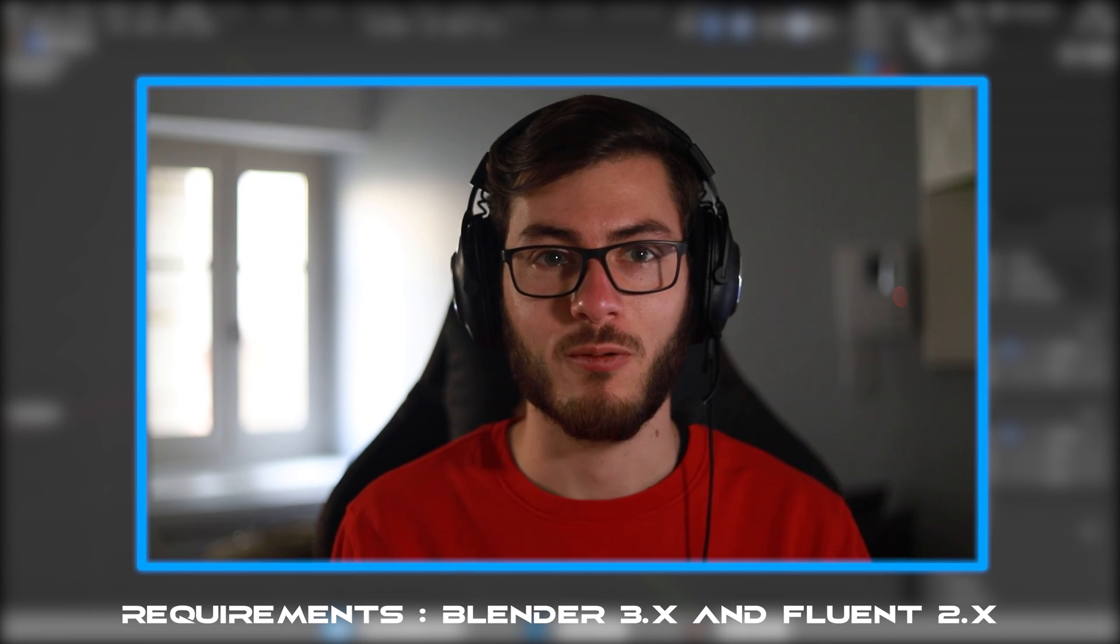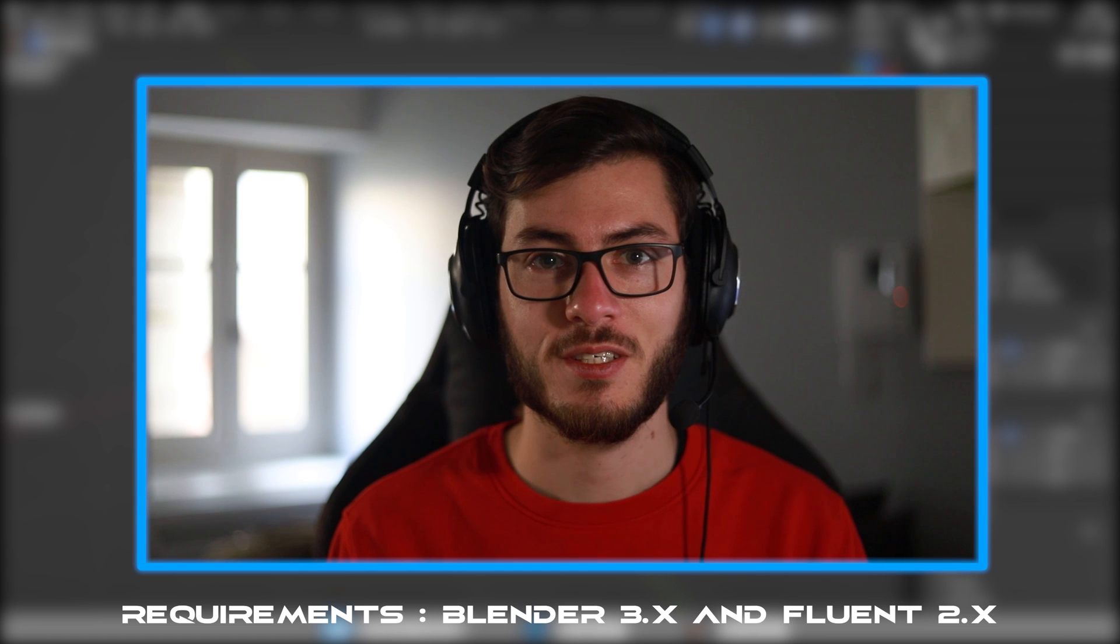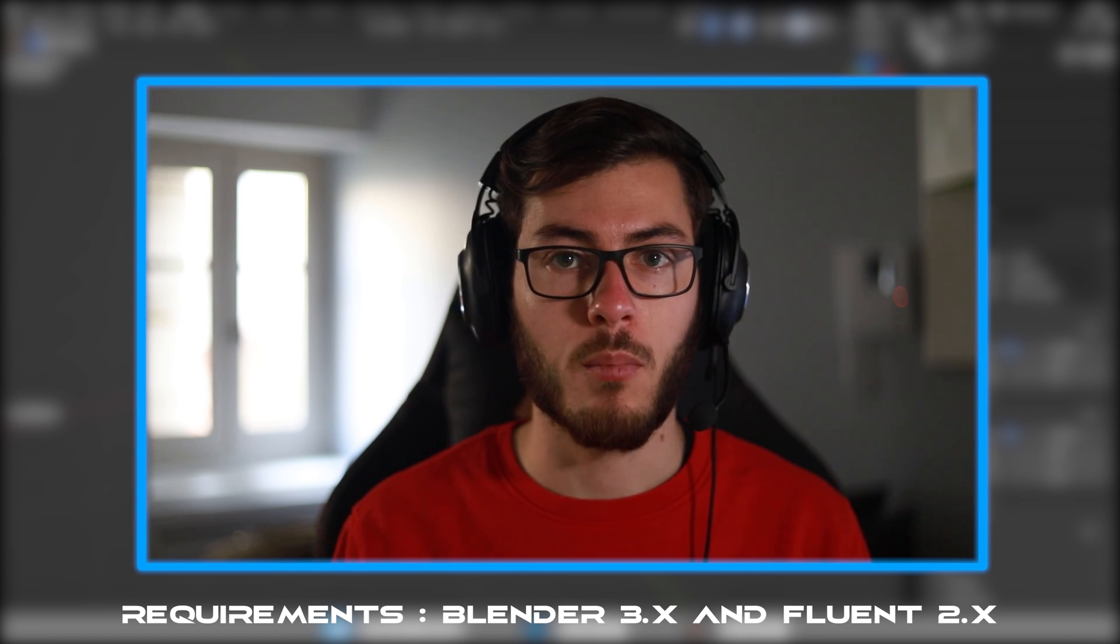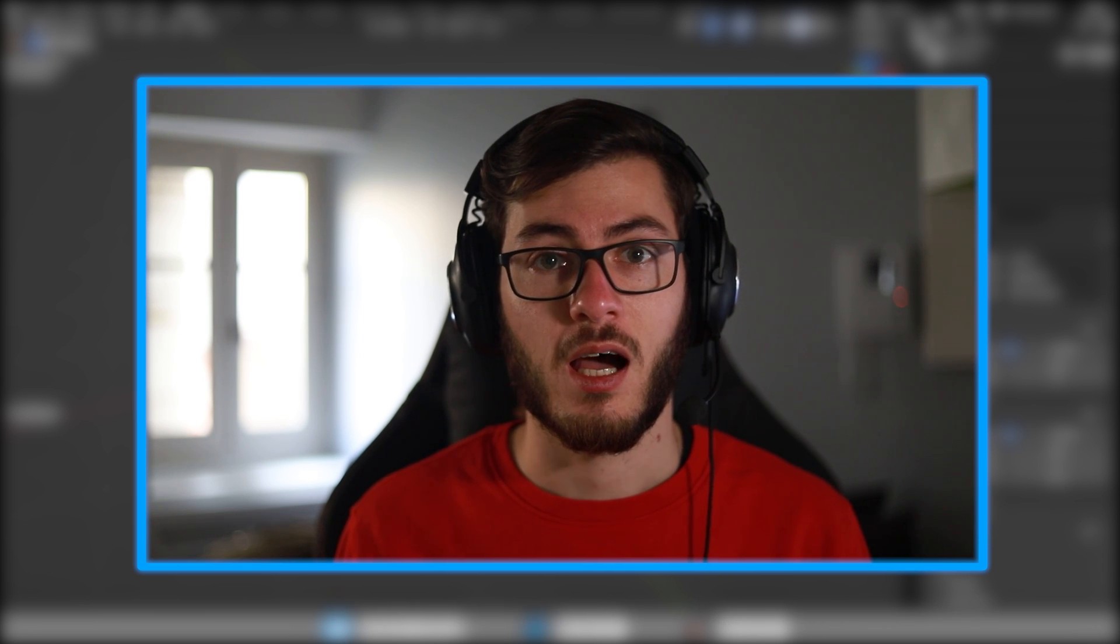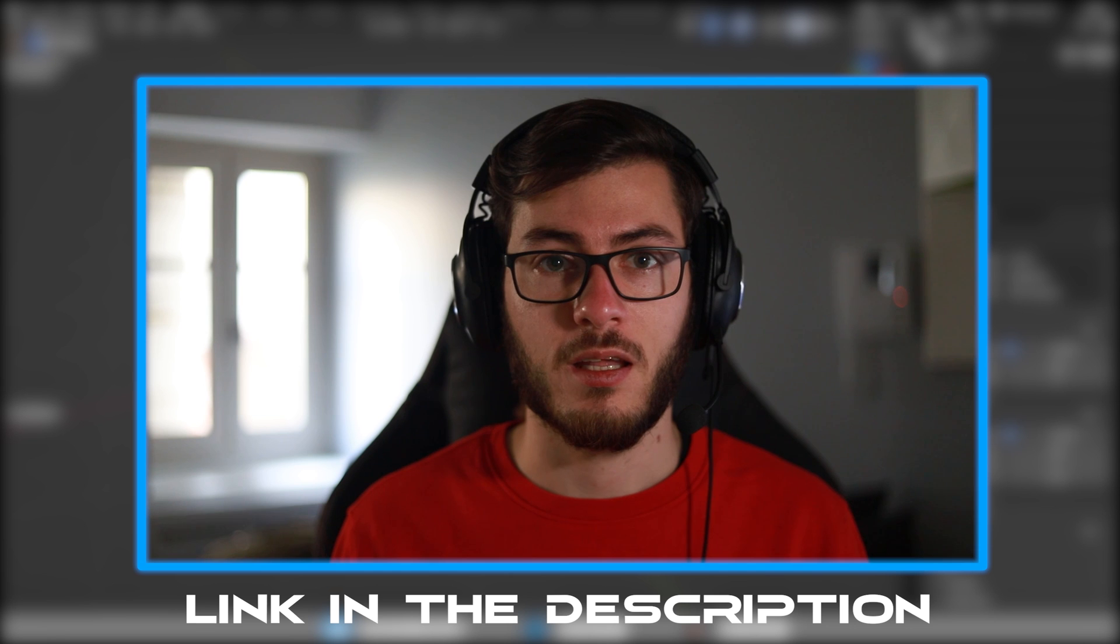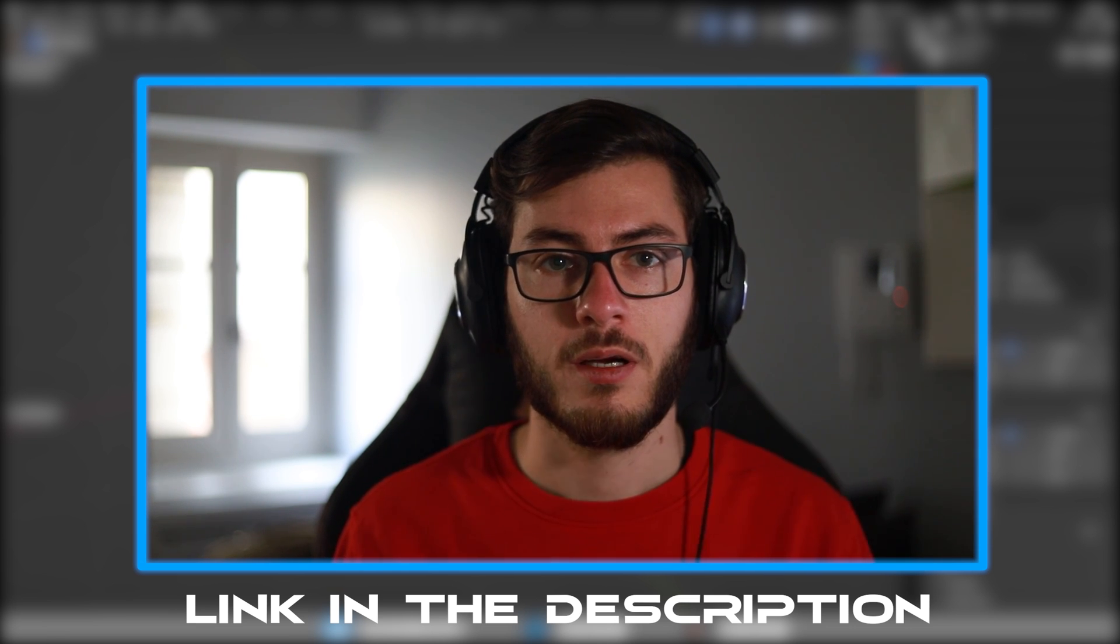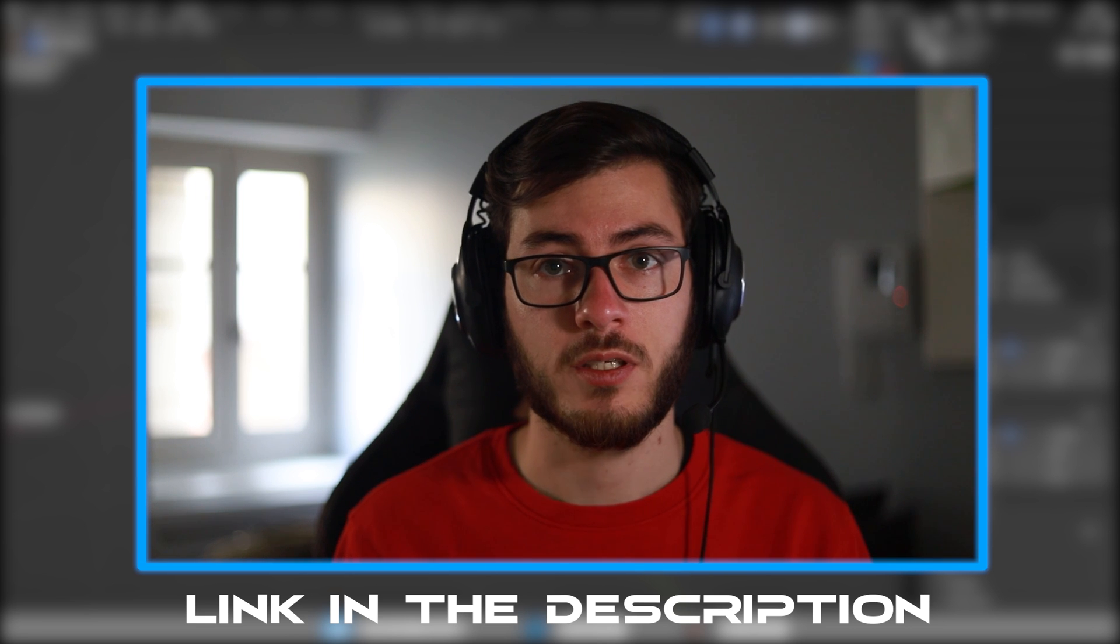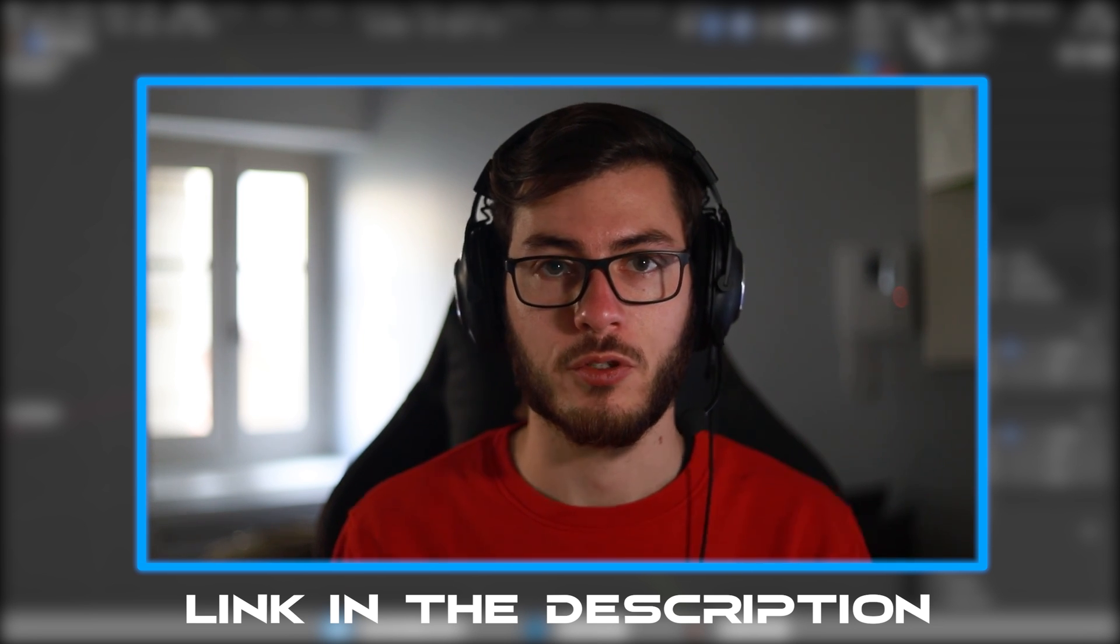Hi everyone, CGSEM here and welcome to the Fluent 2.0 course. In this course I will teach you all you need to know to make the most of your hard surface scenes. If you don't know what Fluent is, it's a hard surface add-on for Blender. I'll let you install it if it's not done already and let's dive right into the first part of this course.